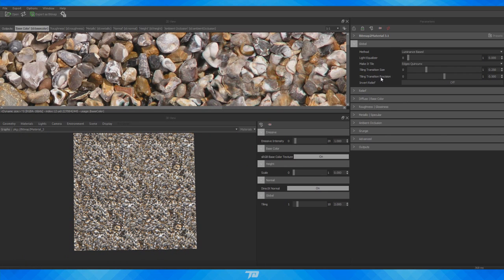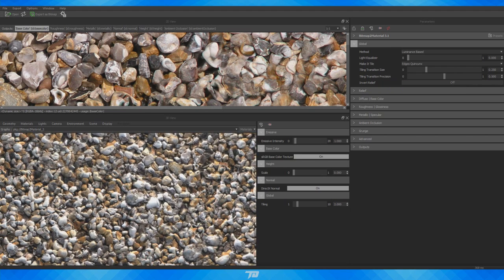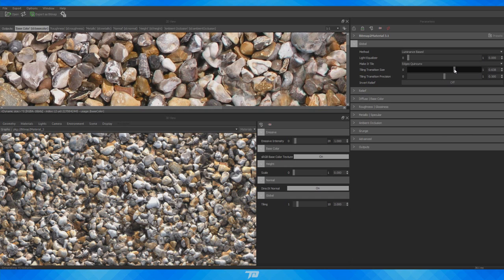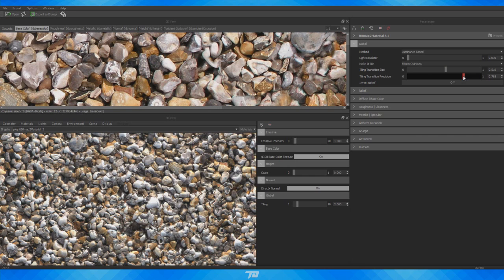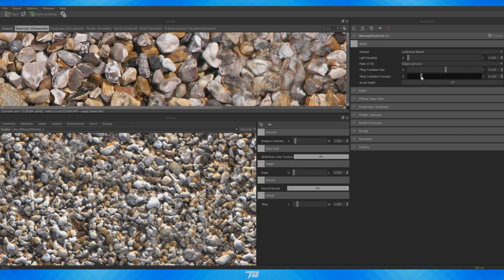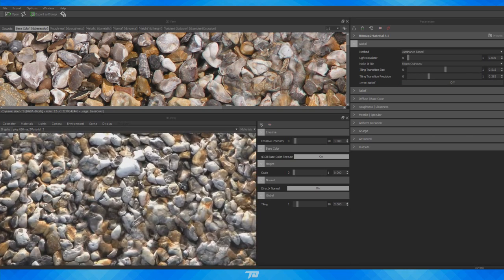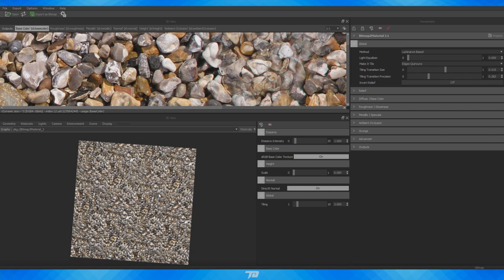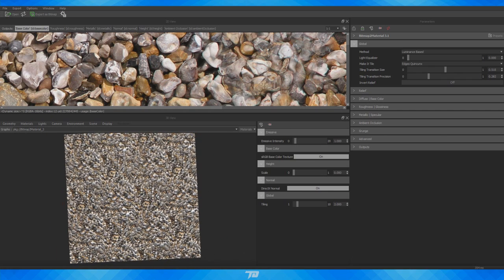I'm going to adjust a couple more settings such as the Tiling Transition Size and the Tiling Transition Precision. Let's just scrub through this until we find something we like — more in the middle seems appropriate for this. The Precision setting seems to be more of what we're looking for here, so scrub through until you find something that looks relatively good. There is some muddiness with the rocks here, but from a distance depending on how large this texture is it really isn't going to be a big deal.